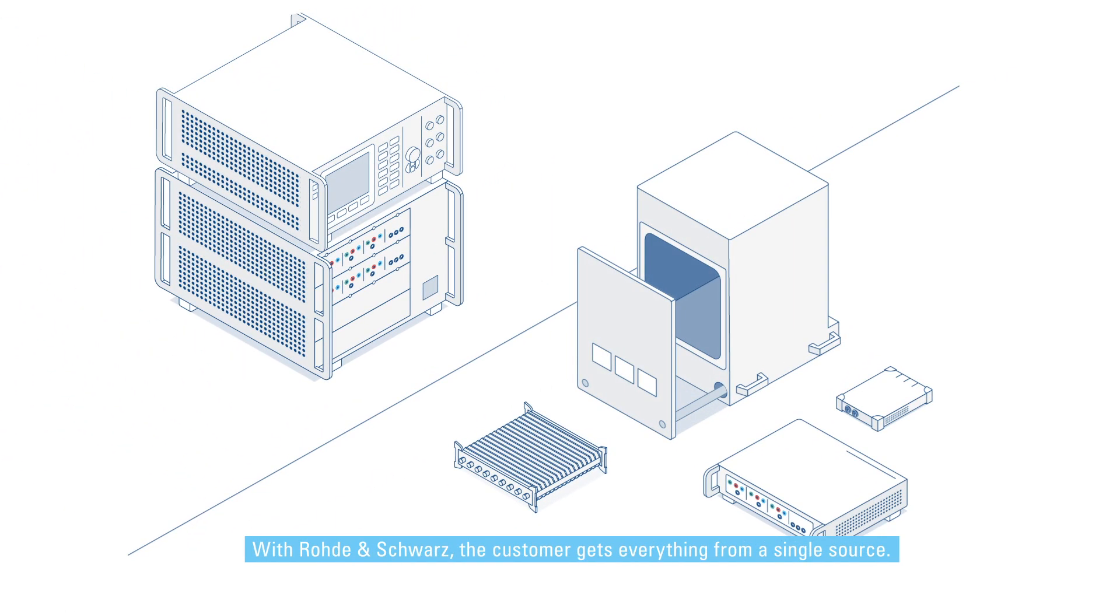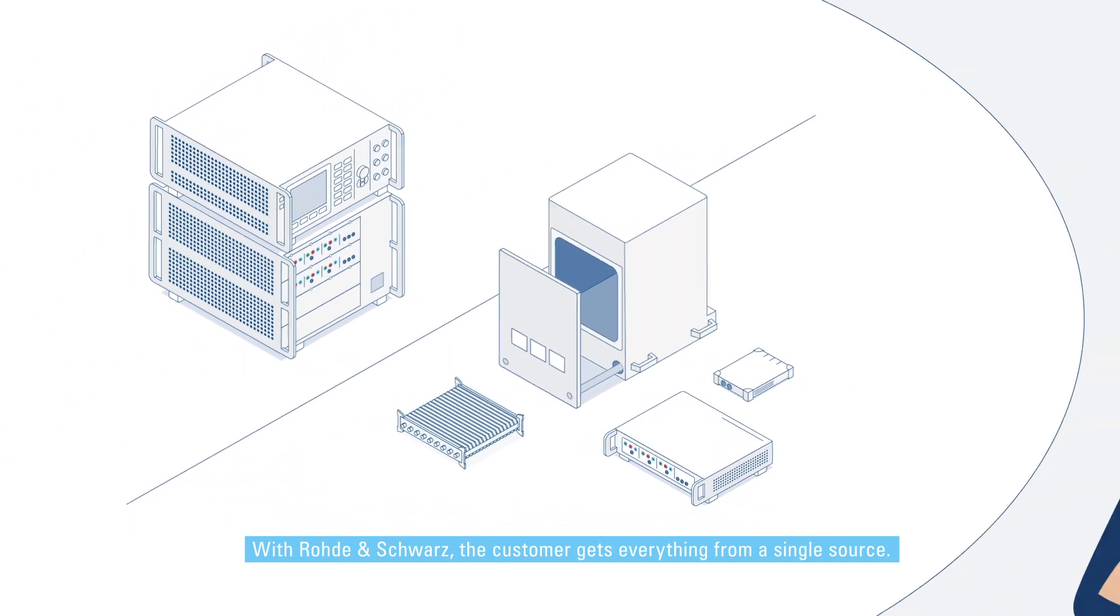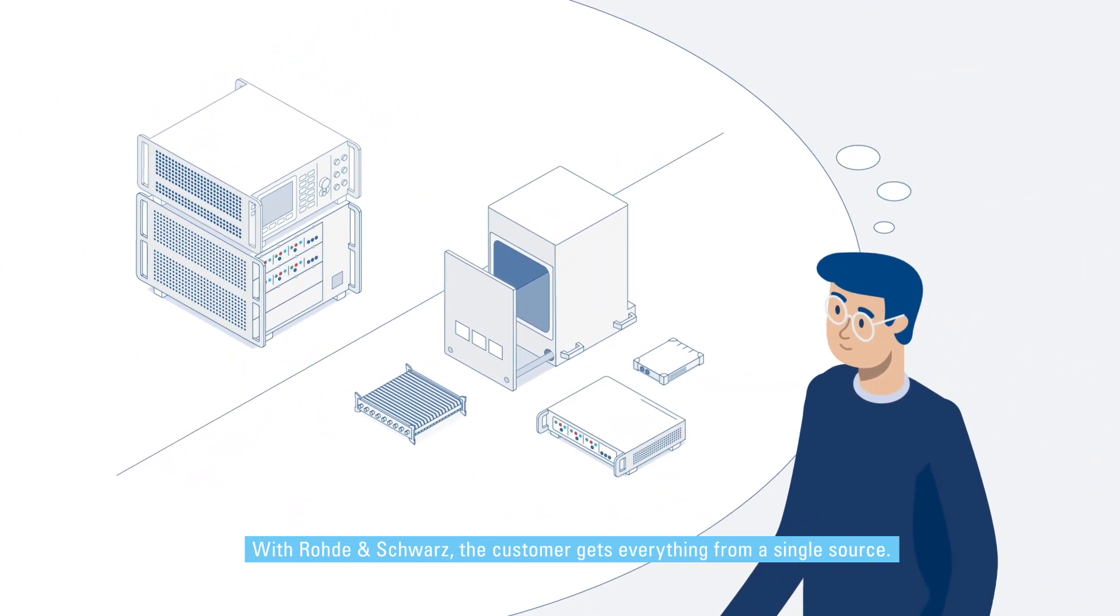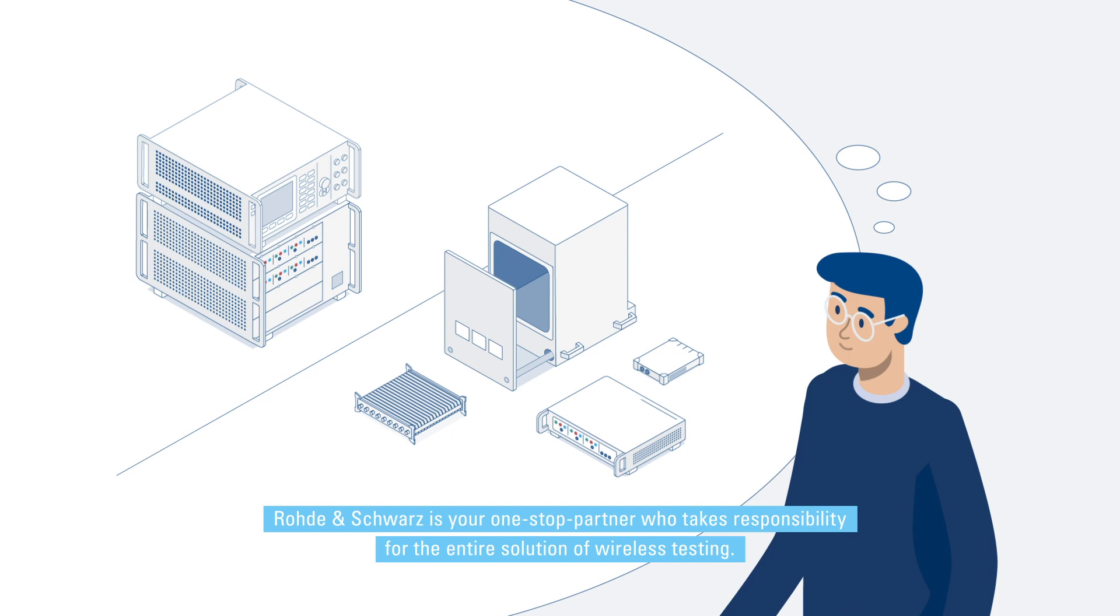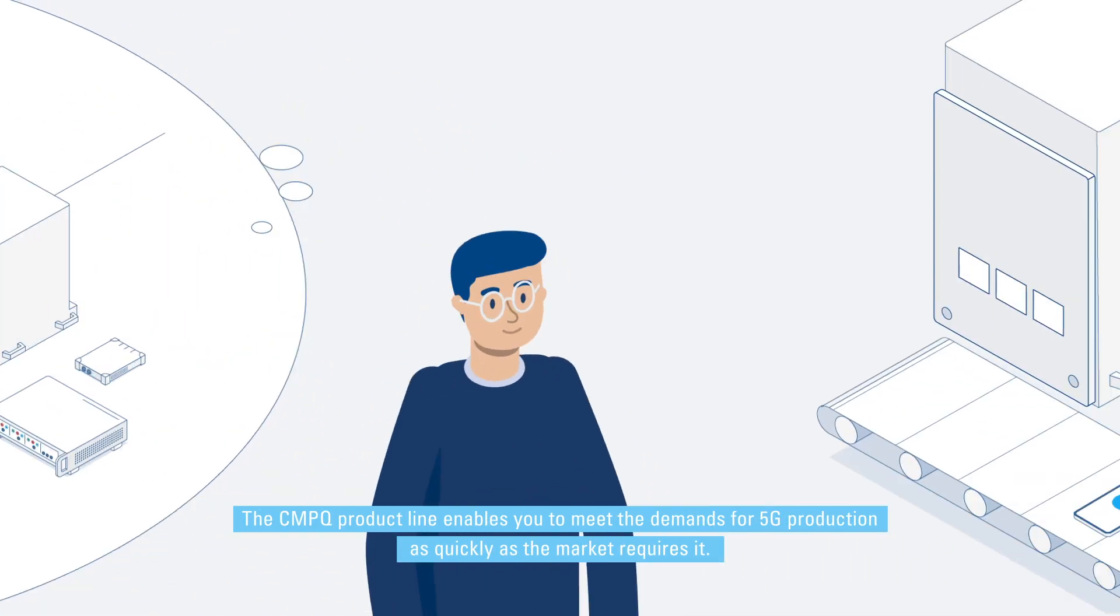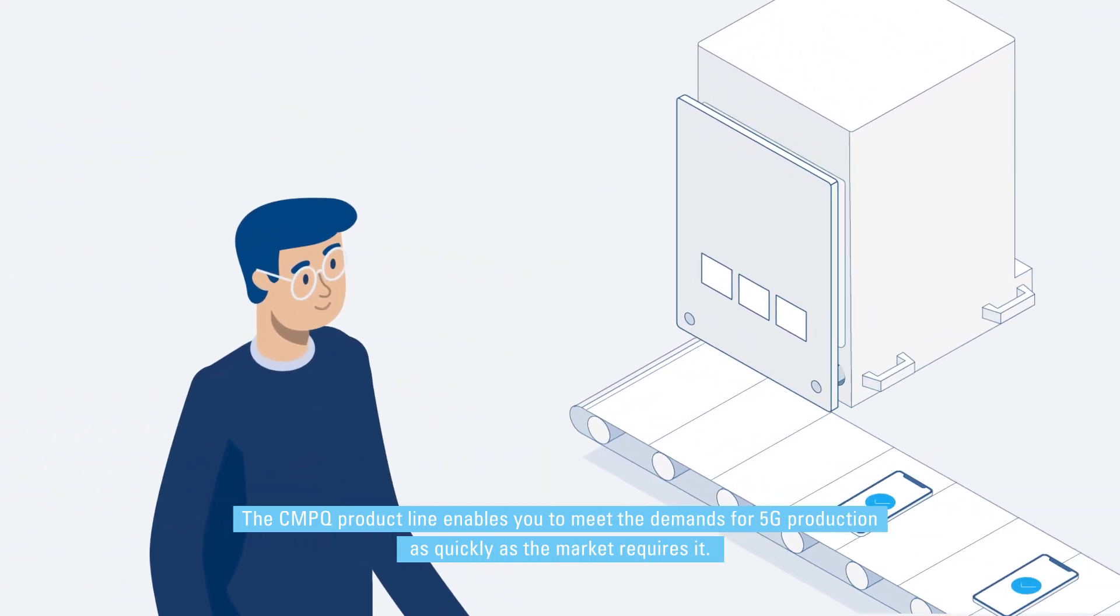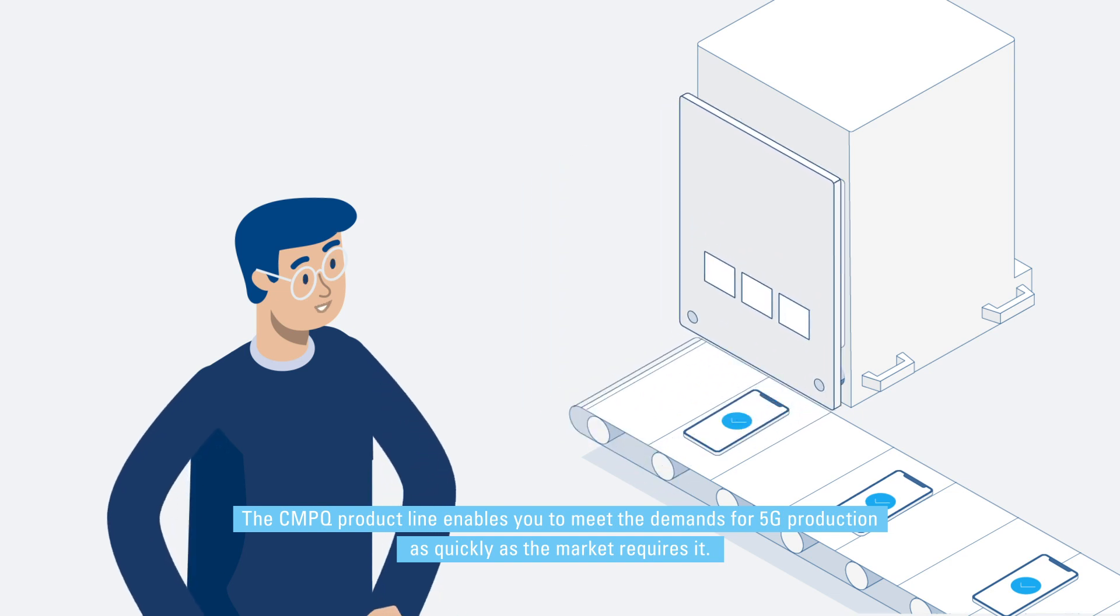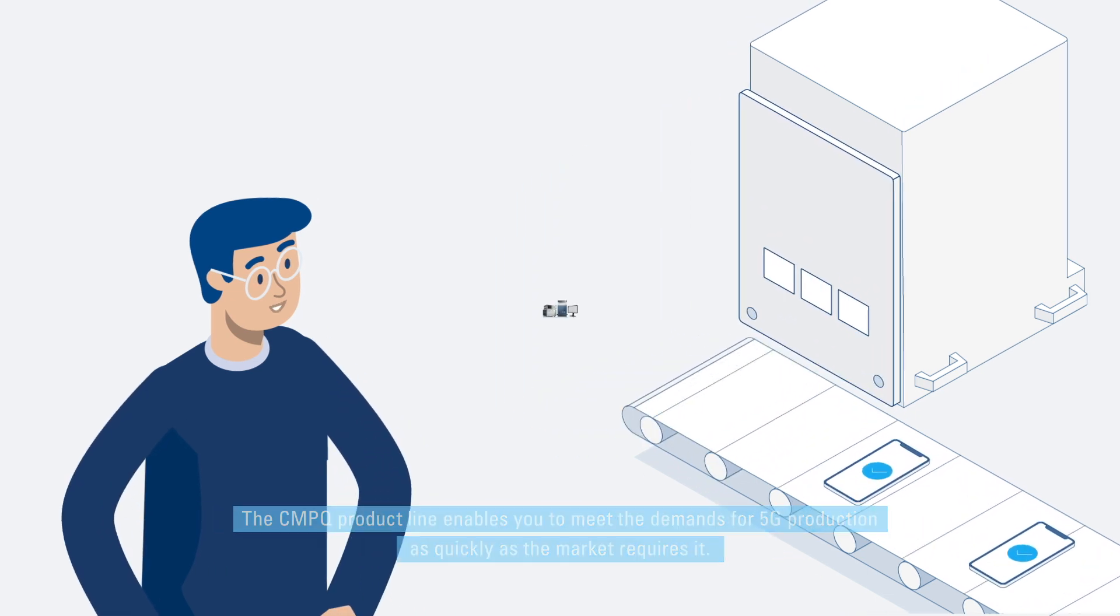With Rohde & Schwarz, the customer gets everything from a single source. Rohde & Schwarz is your one-stop partner who takes responsibility for the entire solution of wireless testing. The CMPQ product line enables you to meet the demands for 5G production as quickly as the market requires it.